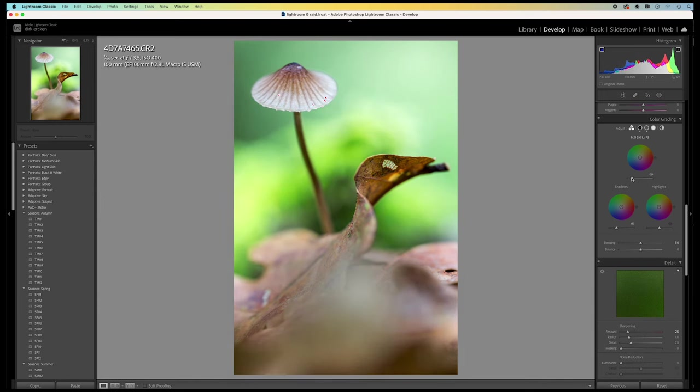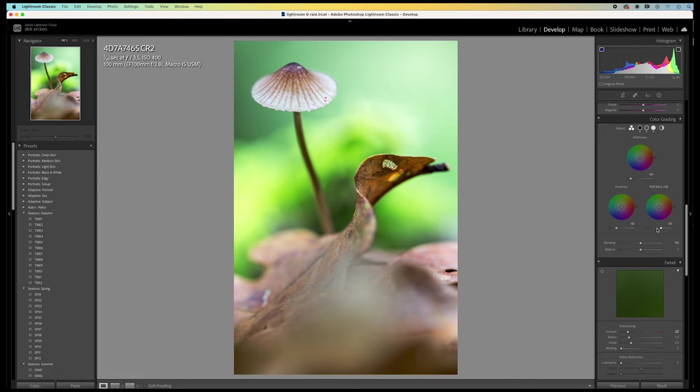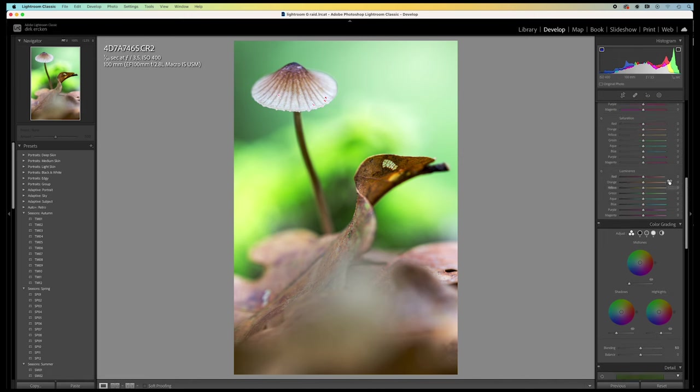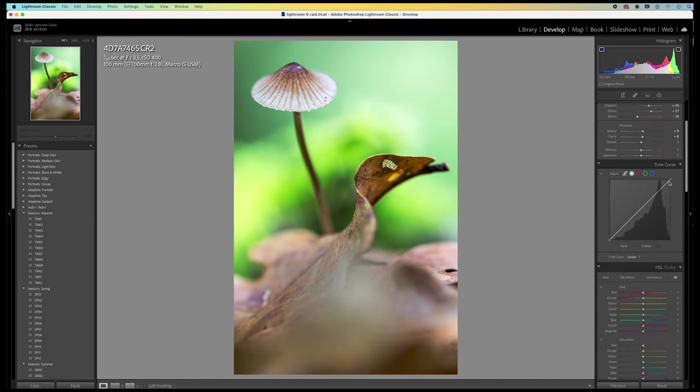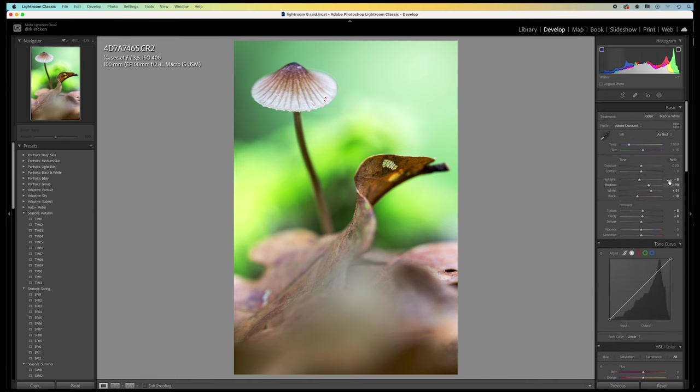And for the highlights, I raise it a little bit. By doing this, the image gets some more extra contrast.